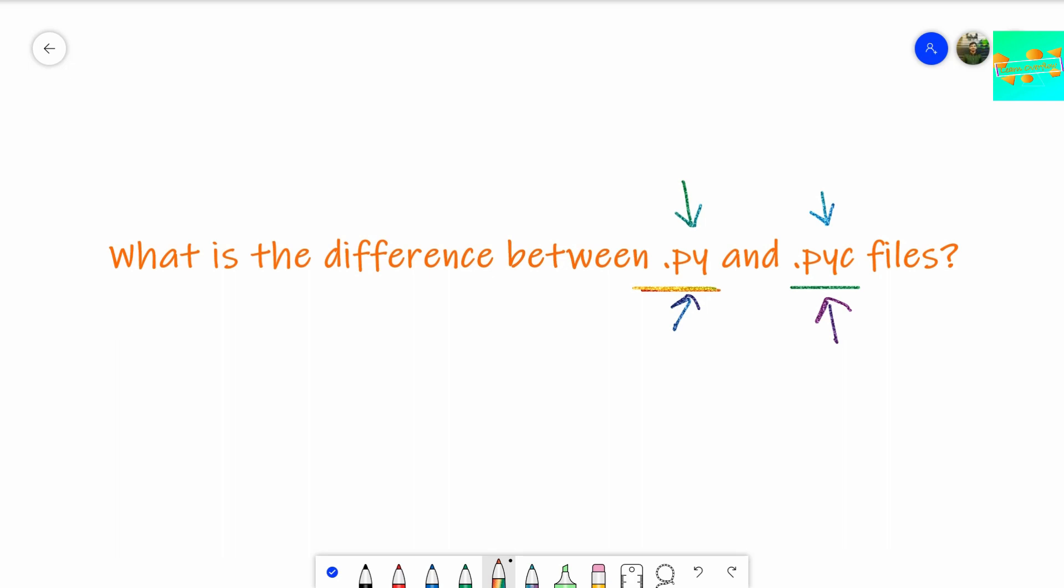I hope whenever you are asked within your interview, what is the basic difference, you just say it's the source code file and .pyc is the bytecode file. And we get bytecode after compilation of the .py file or the source code file. .pyc files are not created for all the files that you run, but rather it is created for the files that you import. That's the basic answer you give in your interview whenever they ask you what's the difference between .py and .pyc files.